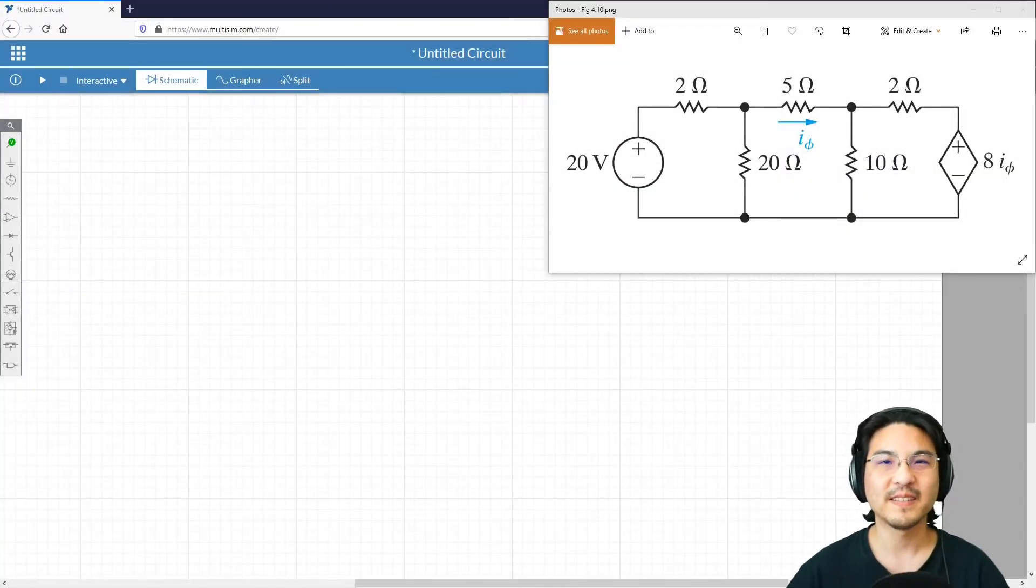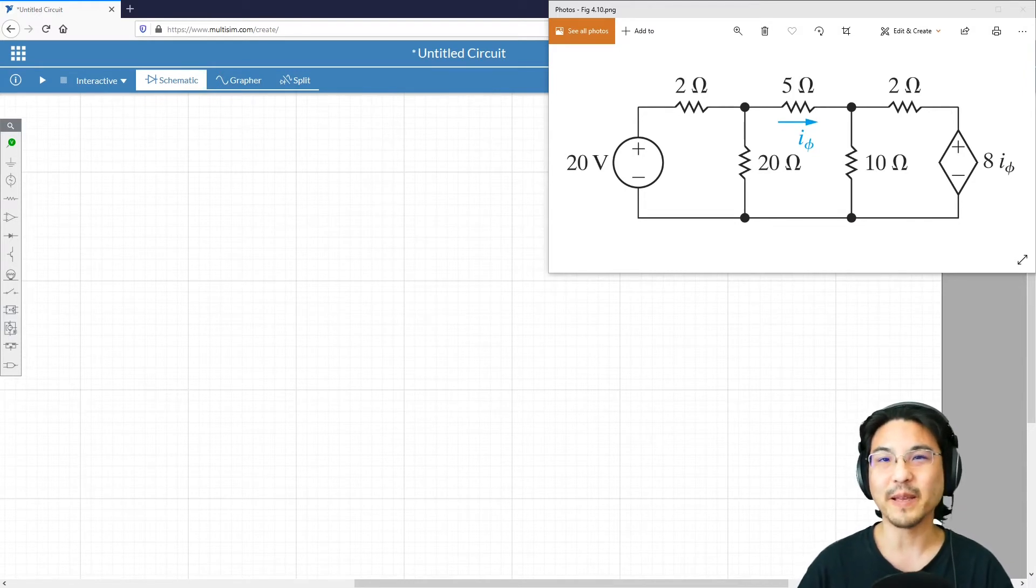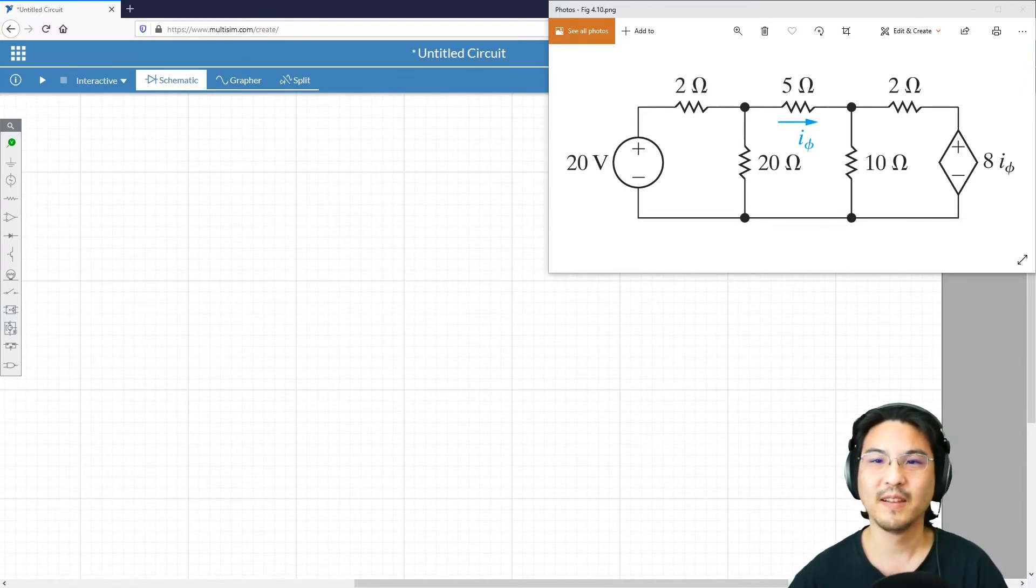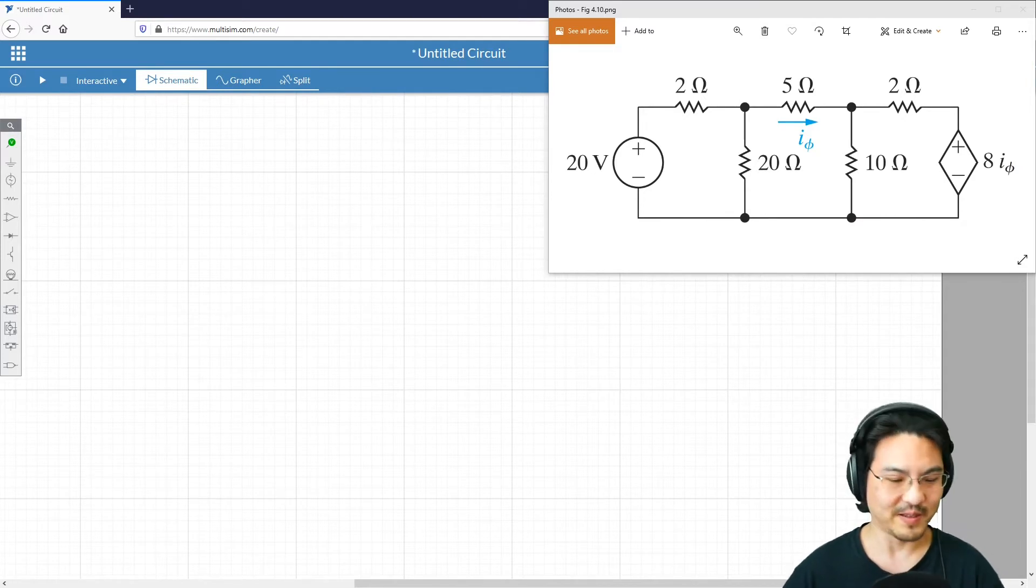Hey everybody, I just wanted to show with this example how to include a dependent source in Multisim. So for this example, let's just go through it.